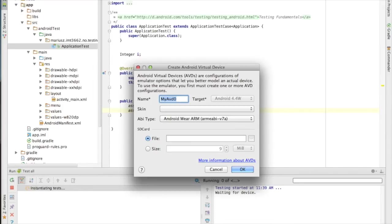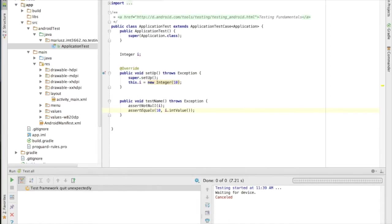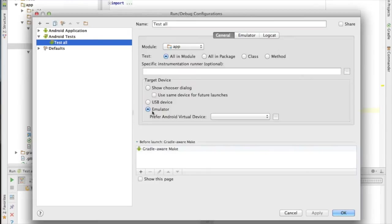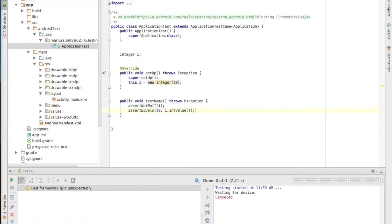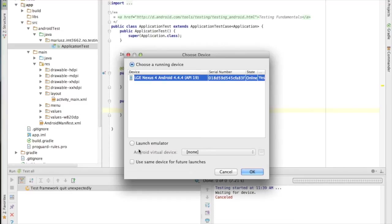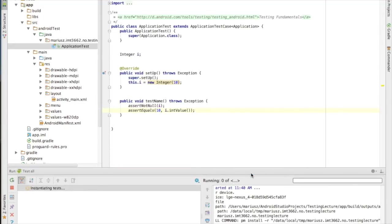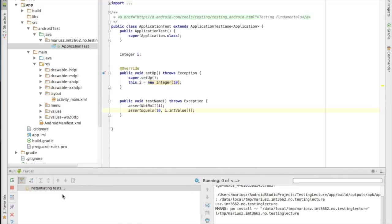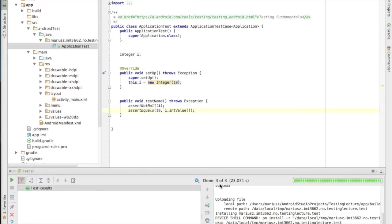I should ask where I want the test to run rather than forcing the emulator. Now it asks — do you want the emulator or the connected device? I'll say connected device. It builds the app, loads it to the phone, runs the app, and runs the tests against it. It says: you have three tests and all three tests passed.